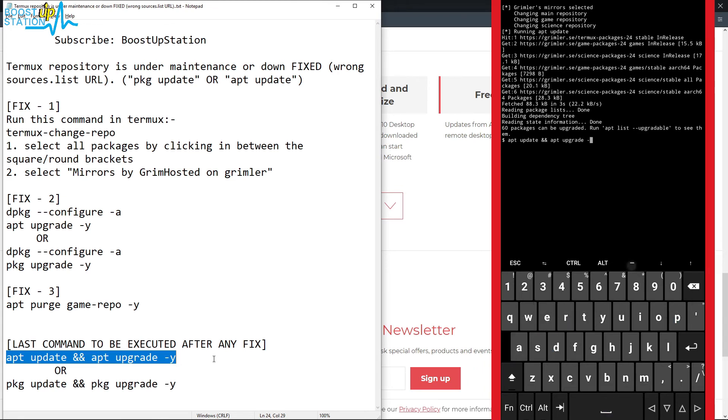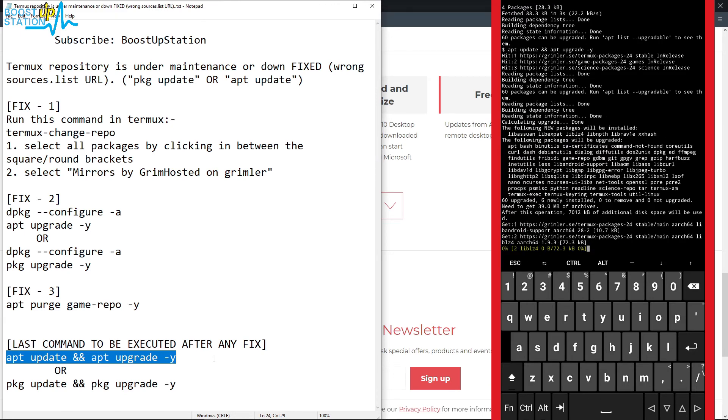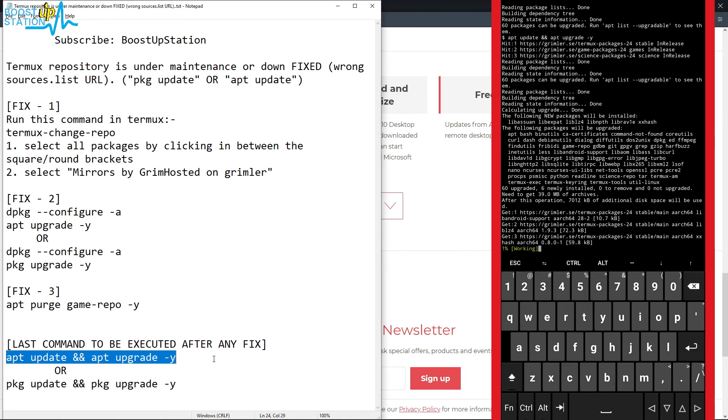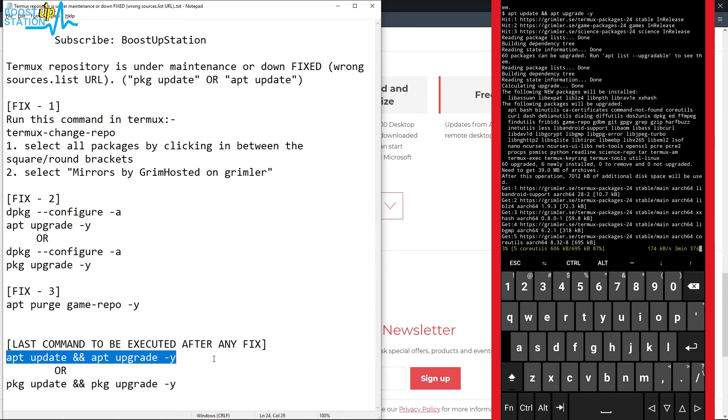Now it is going to update and upgrade all of the packages in the Termux.